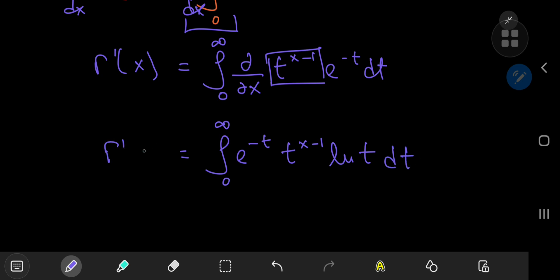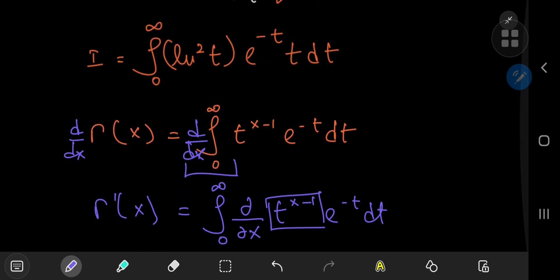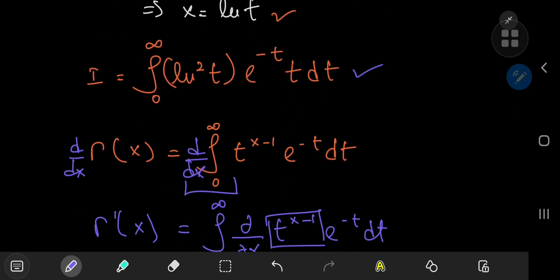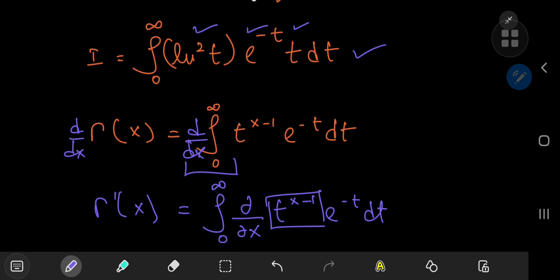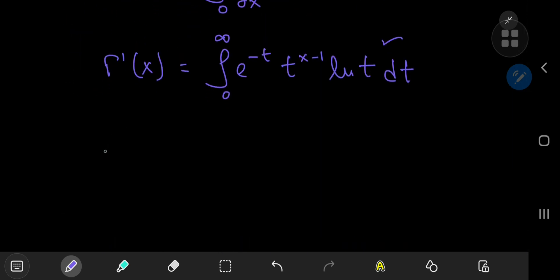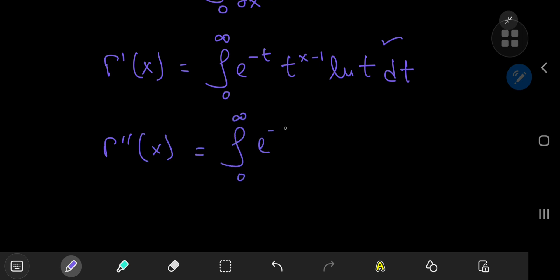Since we're differentiating partially with respect to x, the e^(−t) term is a constant, and differentiating t^(x−1) gives the same function times the natural logarithm of t, with the derivative of (x−1) being one. So that's the first derivative — and notice we've recovered one logarithm term. Differentiating again gives the second derivative Γ''(x) as the integral of e^(−t) times t^(x−1) times (log t)^2.